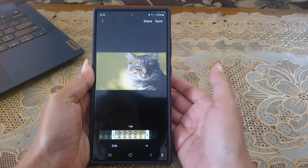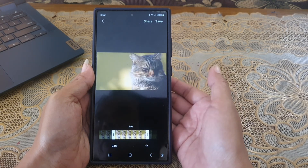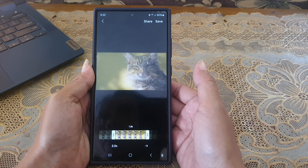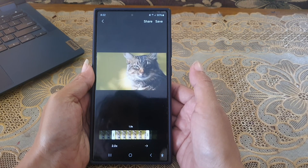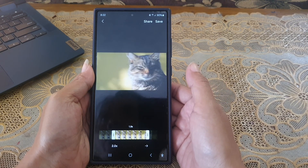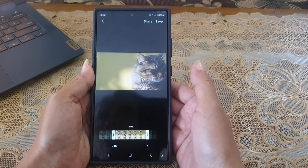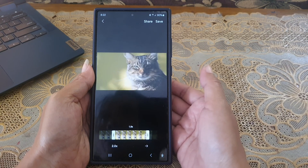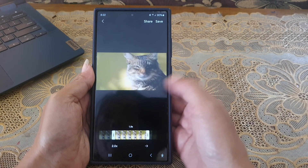And the last one, to change the direction of the animation, tap the direction icon until it shows the direction you like to use. As an example, we will set it to back and forth.